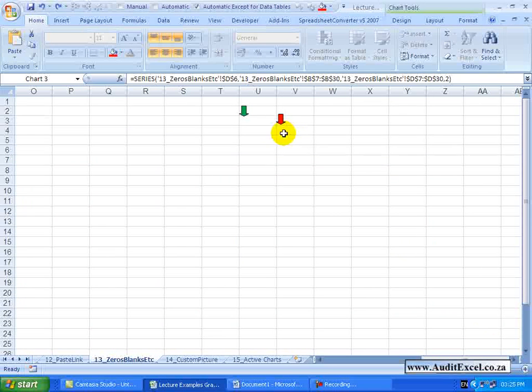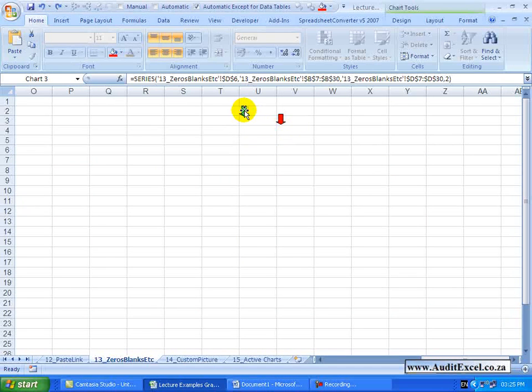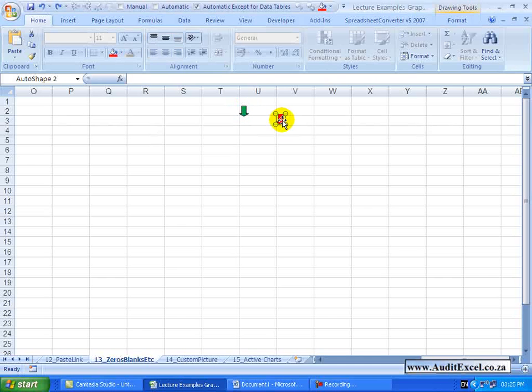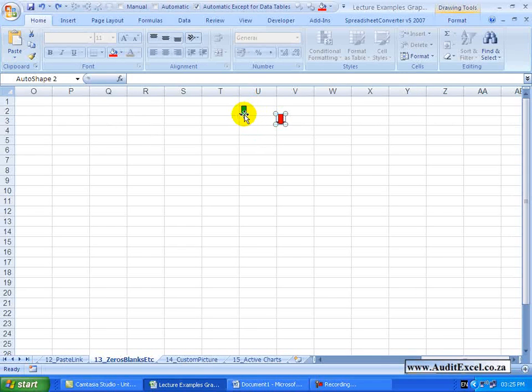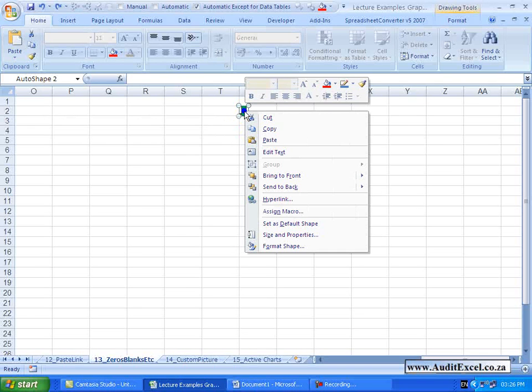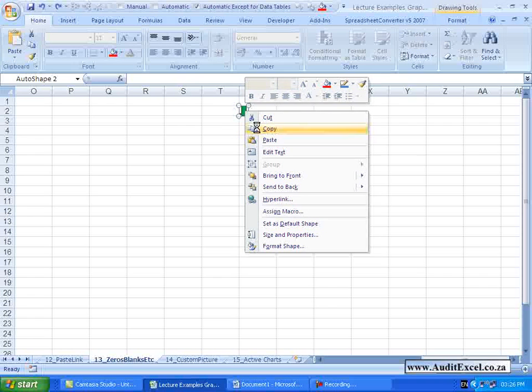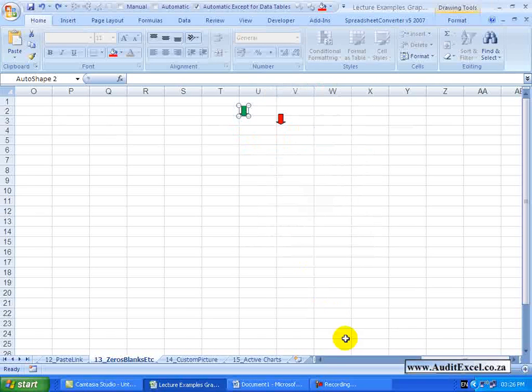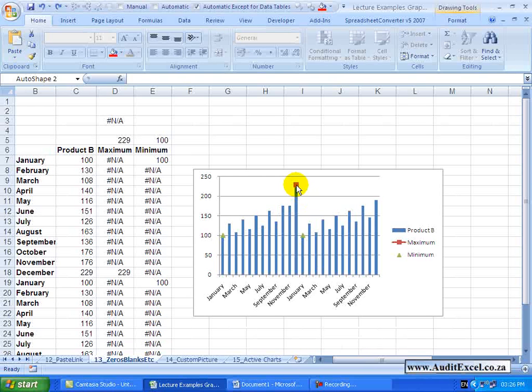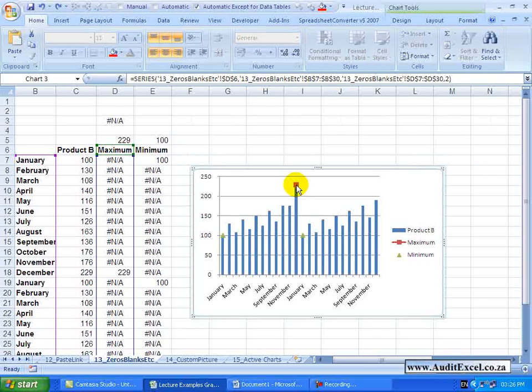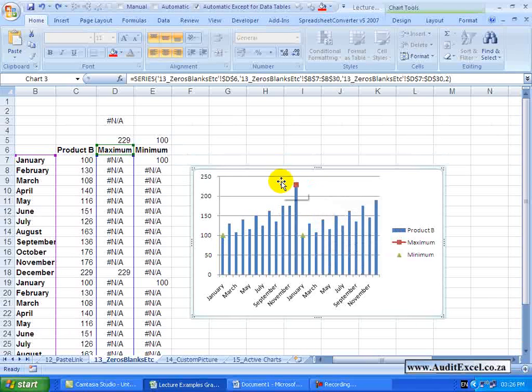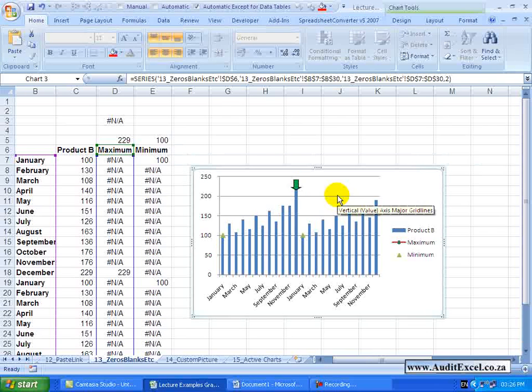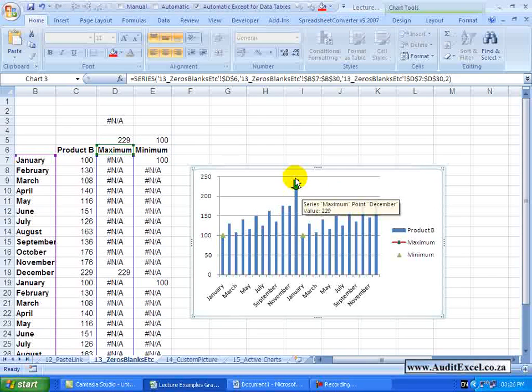To the right here, I've created some clipart and I've just got two arrows, a green one and a red one. To use these as my markers rather, what I can do is I click on my picture and I copy it. I go back to my chart and I click on the Series. You'll see we are on the Data Series at the moment and all I do is I push CTRL V to paste.